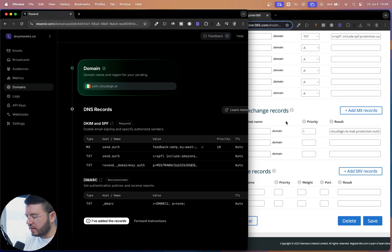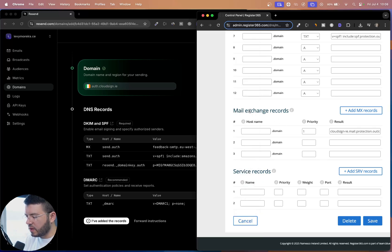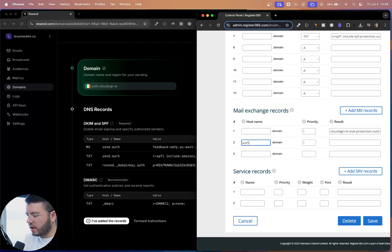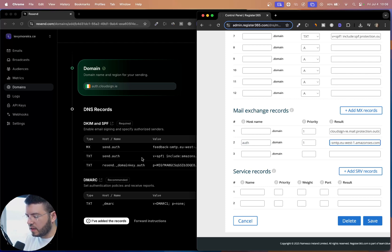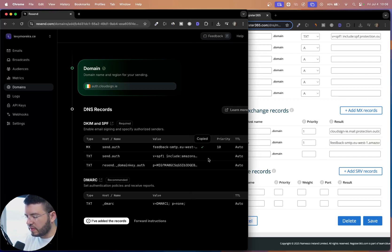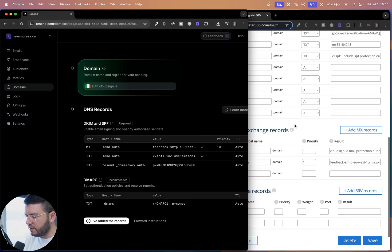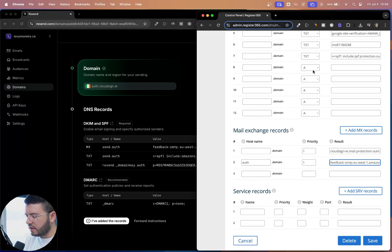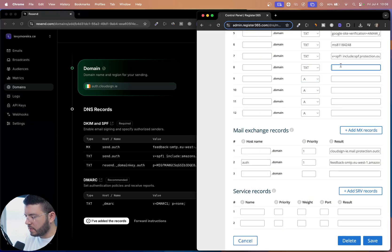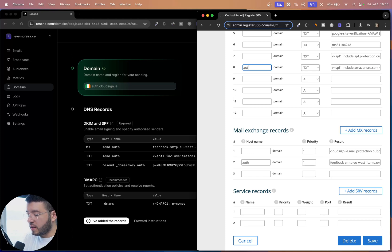So I'm going to copy here. So MX is the mail exchange record. So I'm going to add that here with auth on the left. Then I'm going to do the same for the txt file. So txts are here on the top.